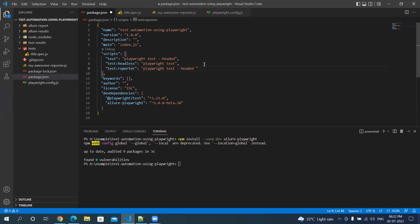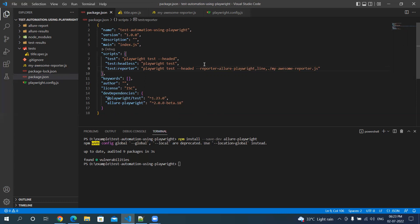And then you have to specify the reporter's name as well — so --reporter allure-playwright. We can specify other reporters as well, like a comma-separated value. I also want my custom reporter, which we created in the previous video.